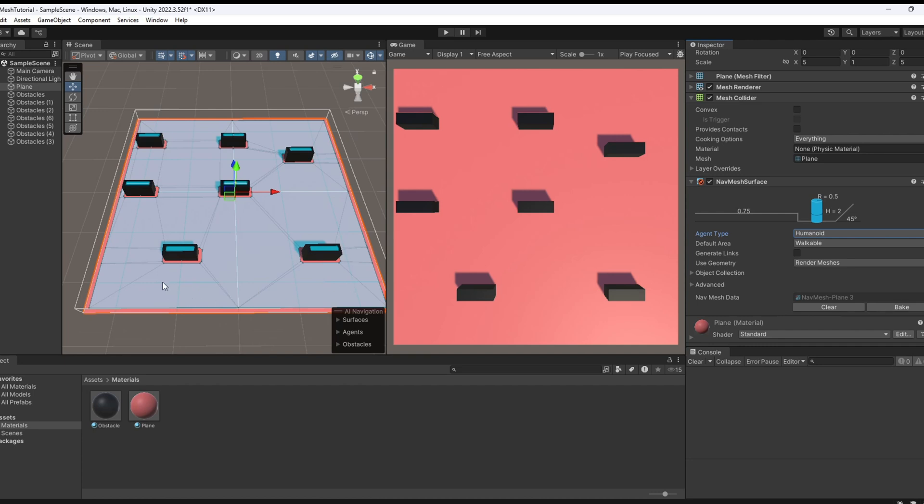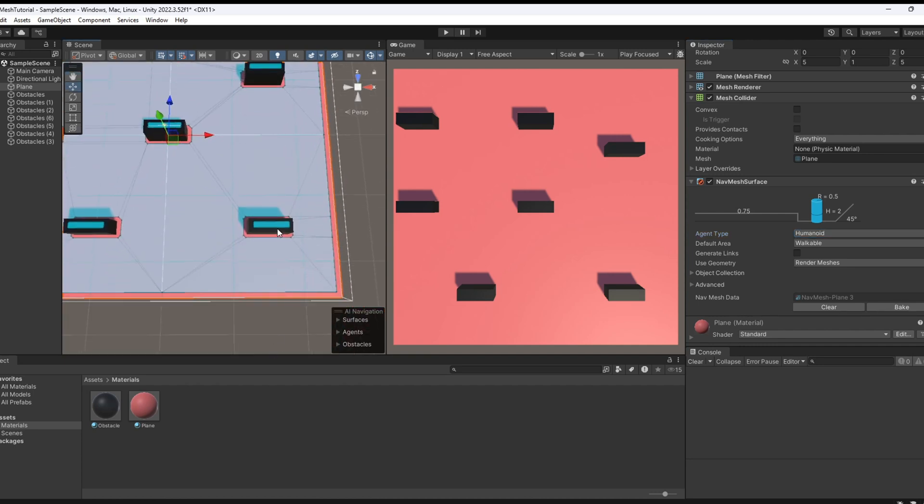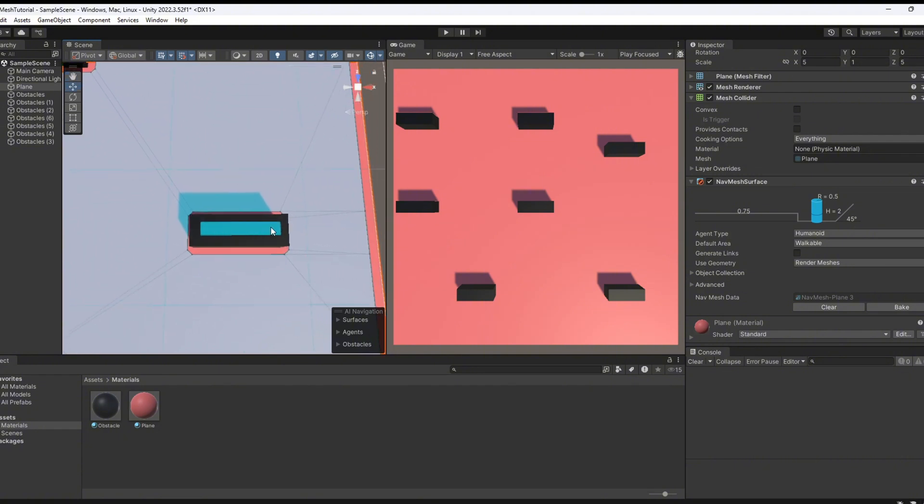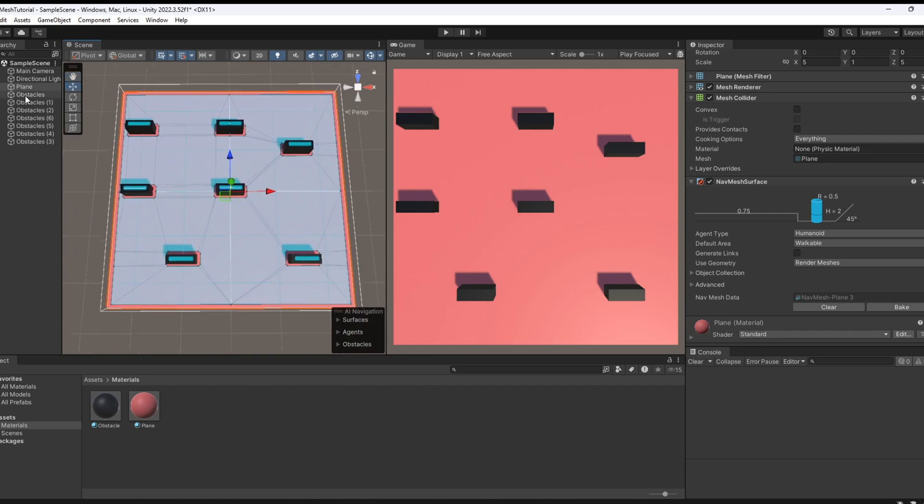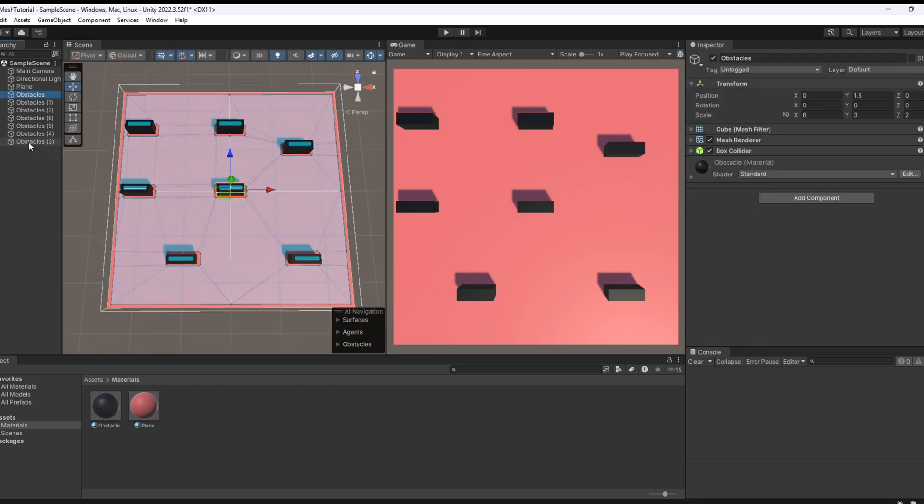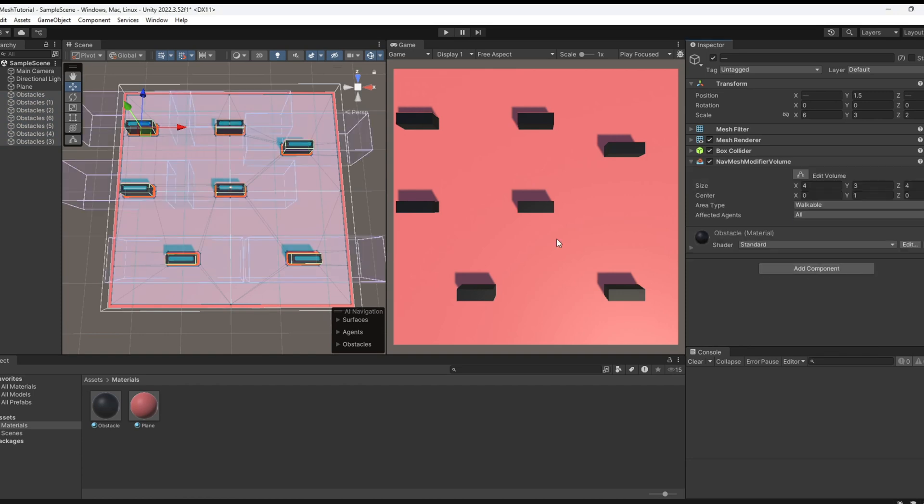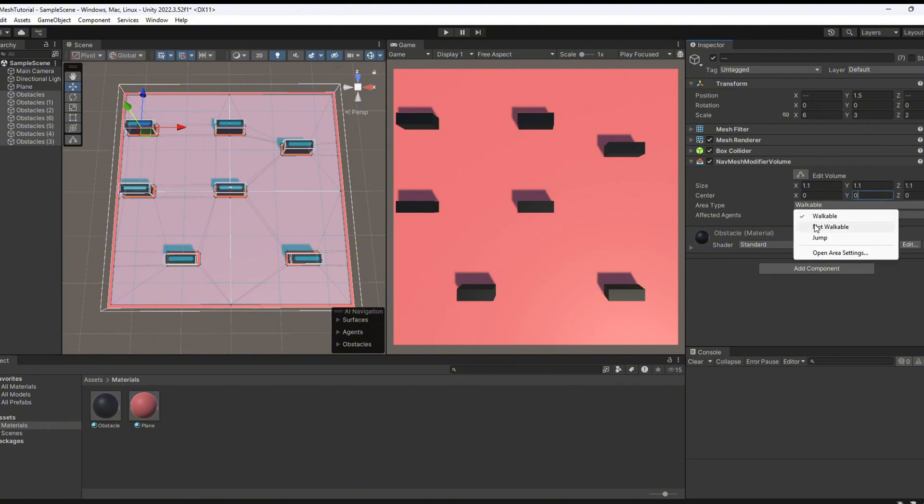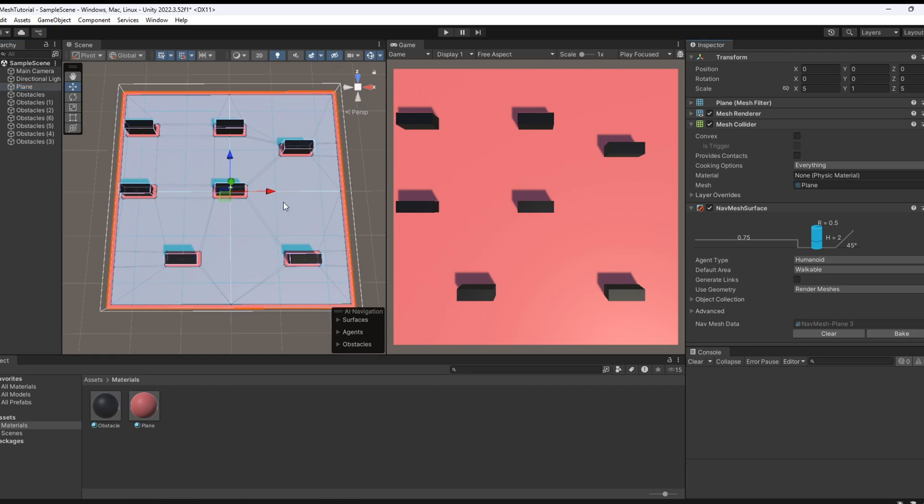But wait, there is a problem. The navmesh is also showing up on top of the obstacles. And that's not what we want. This could lead to some weird behavior in the game. Here is how to fix it. Select each obstacle and add the navmesh modifier volume. Set the scale and move the Y position to zero. Then change the area type to not workable. Bake the navmesh again and boom, problem solved. Now the agent only works where it is opposed to.